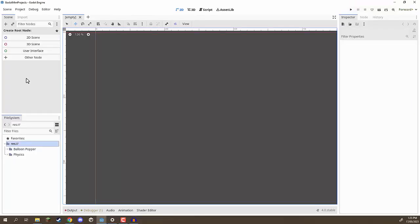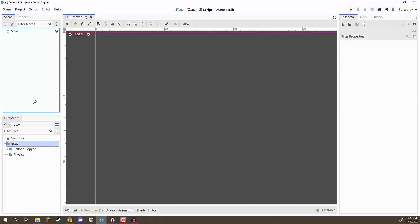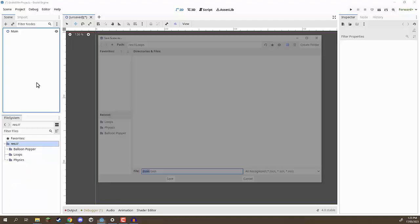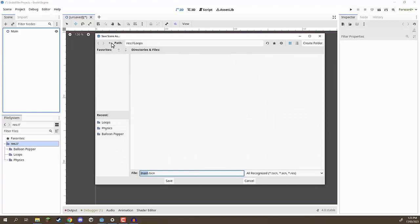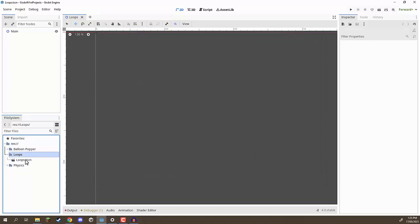To begin, we are first going to be creating a new 2D scene because this is going to be a 2D project. I'm going to rename this to be called 'main', our root node. Down in the file system, I'm going to create a new folder called 'loops'. This is where we're going to store all of the assets relating to this project. We can then save our scene, go to the loops folder, and save this as loops.tscn. Now in the loops folder we have that scene saved.